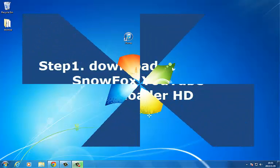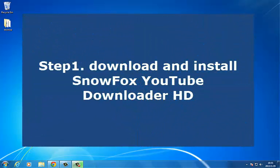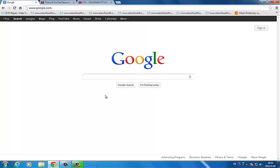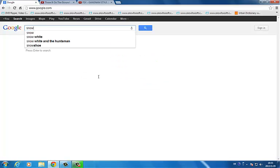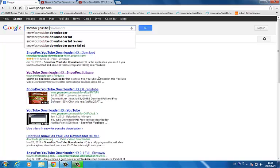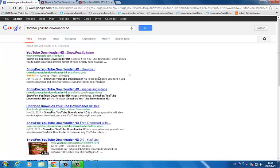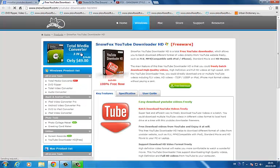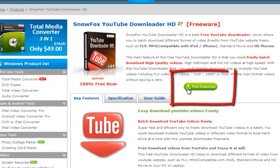But how to download Snowforce YouTube Downloader HD? Open your web browser and search Snowforce YouTube Downloader HD. Click and enter the Snowforce website, then click the free download button to download Snowforce YouTube Downloader HD.